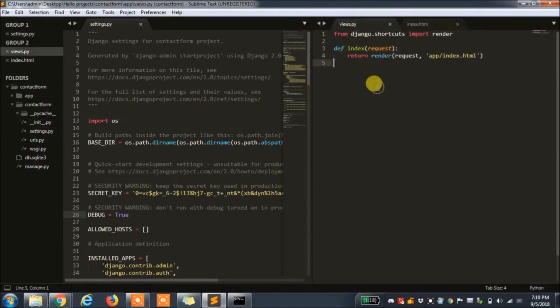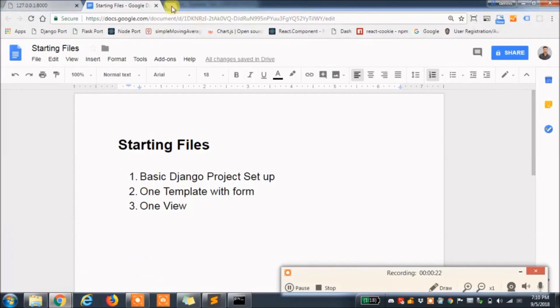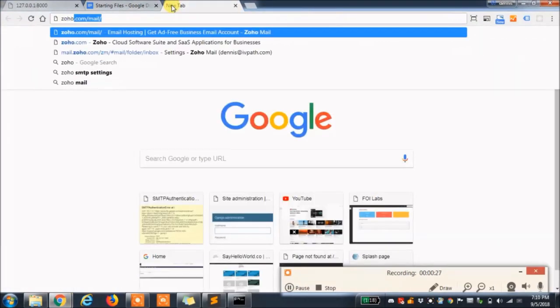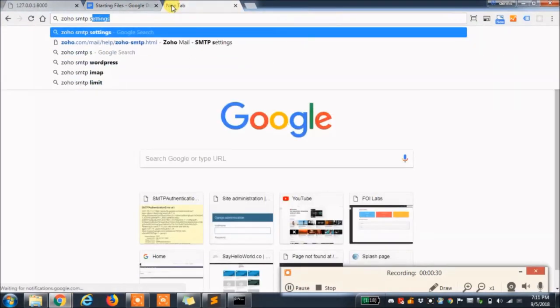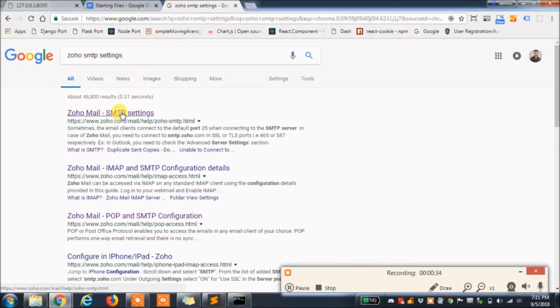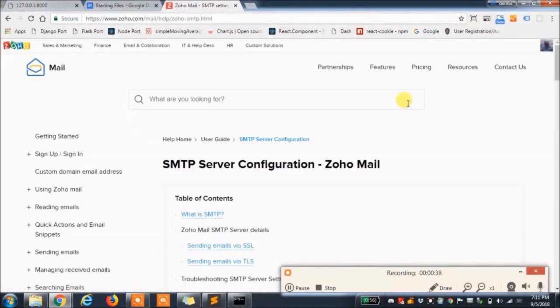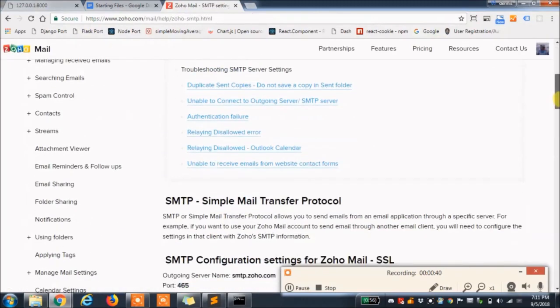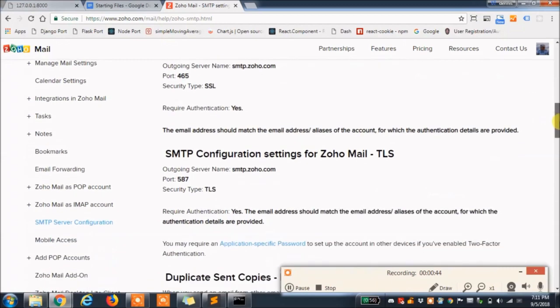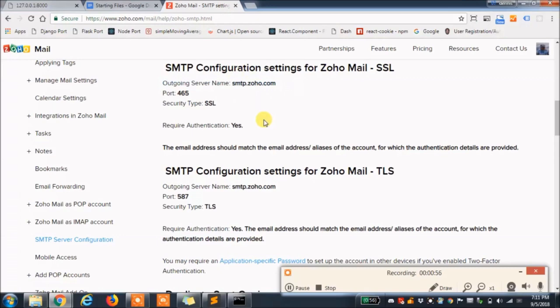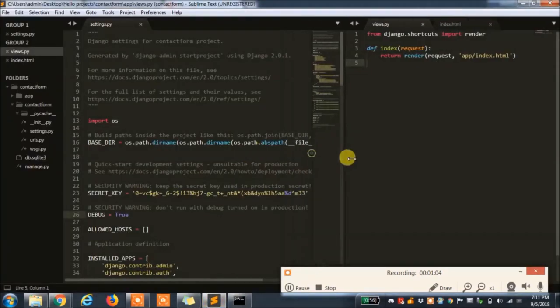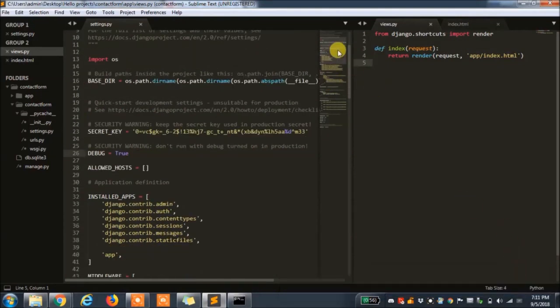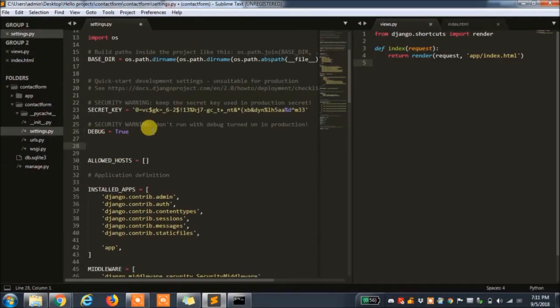We will be using port number 587 and the outgoing server name smtp.zoho.com. So now that we have our port and our server name let's configure everything in settings.py. We will set up the email host which is the server name we just got from Zoho.